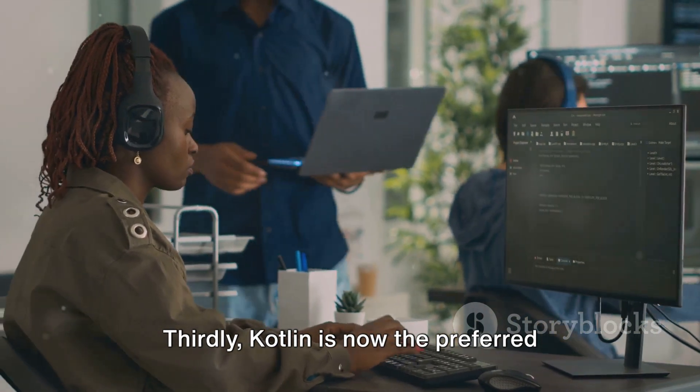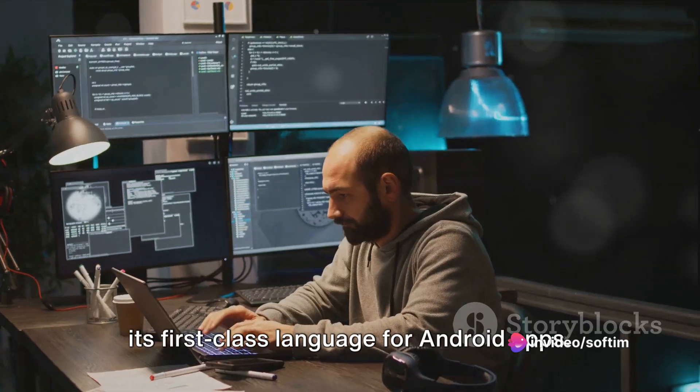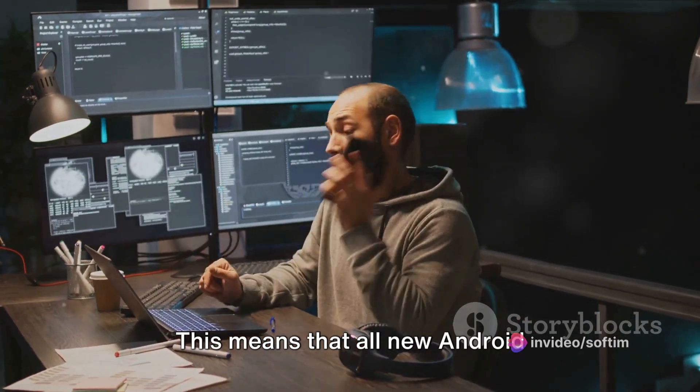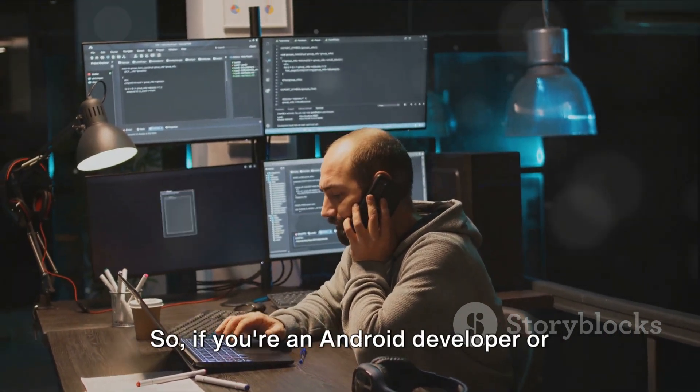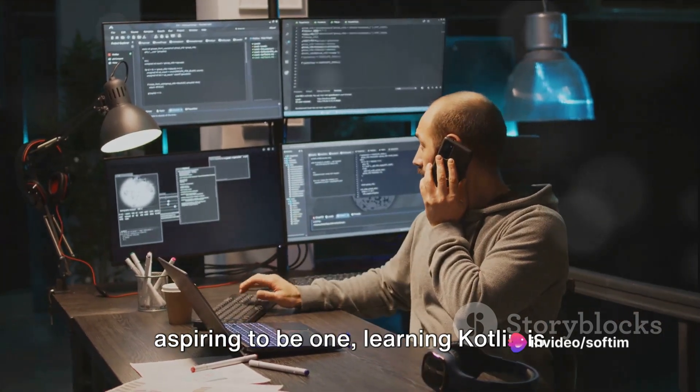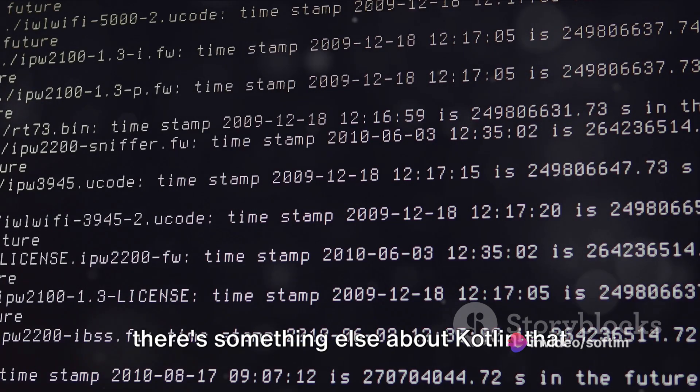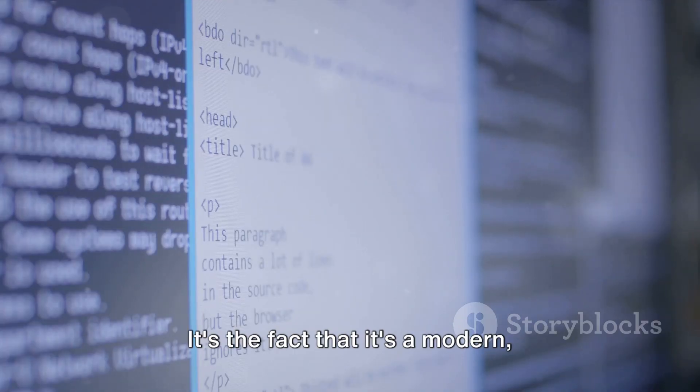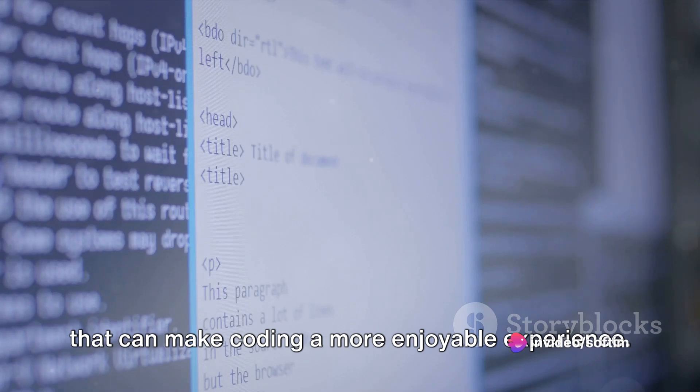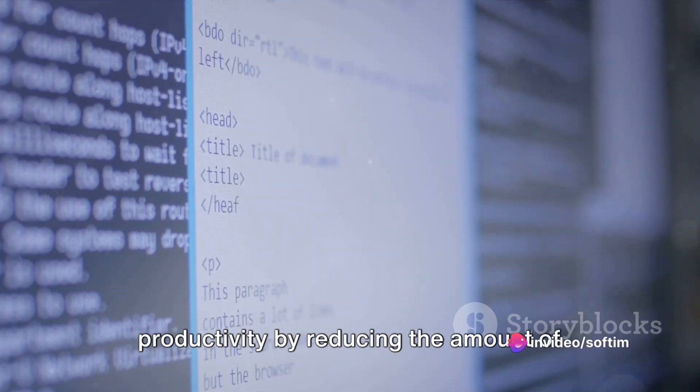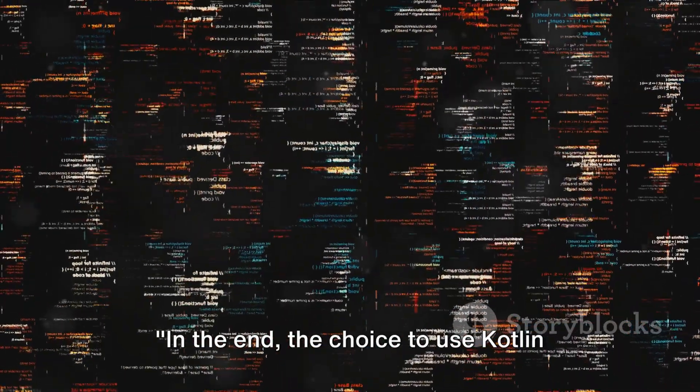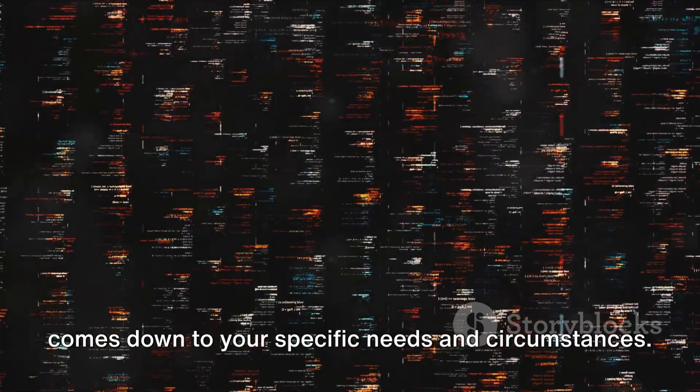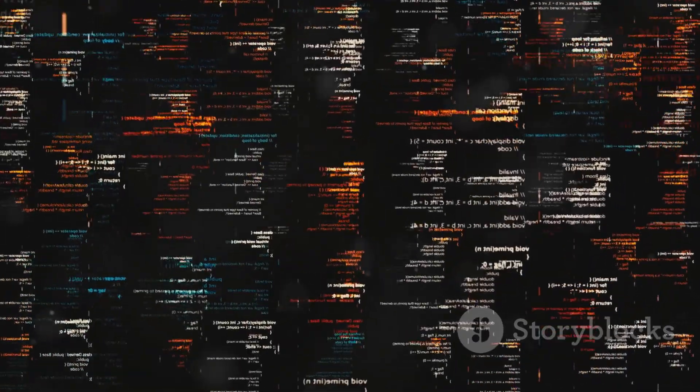Thirdly, Kotlin is now the preferred language for Android app development. Google has officially declared Kotlin as its first-class language for Android apps. This means that all new Android development documentation and resources will be Kotlin first. So, if you're an Android developer or aspiring to be one, learning Kotlin is almost a necessity. But beyond these practical reasons, there's something else about Kotlin that makes it worth considering. It's the fact that it's a modern, expressive language with a clean syntax that can make coding a more enjoyable experience. It's designed to improve developer productivity by reducing the amount of boilerplate code and making coding more intuitive. In the end, the choice to use Kotlin comes down to your specific needs and circumstances. But given its rising popularity and strong features, it's certainly worth a look.